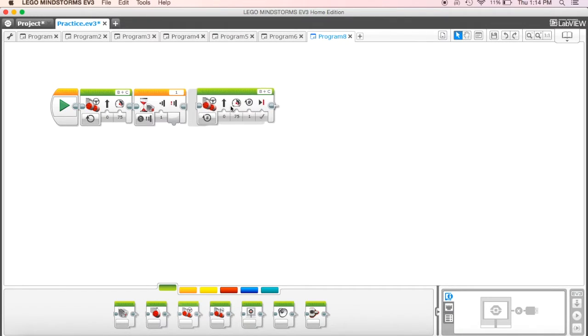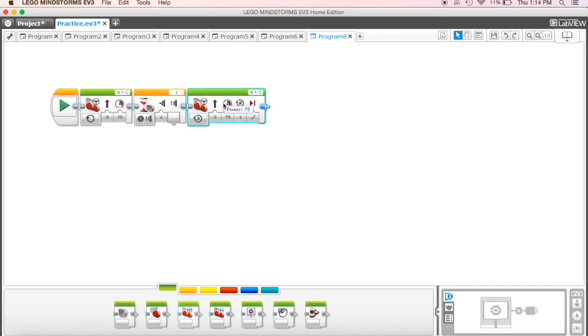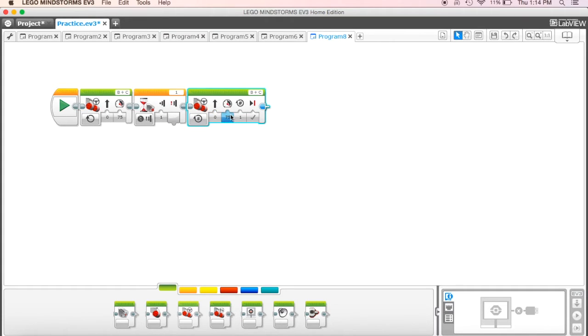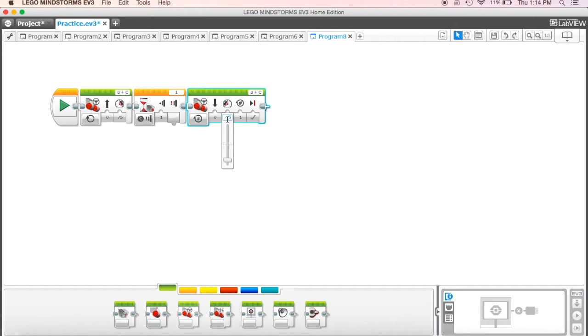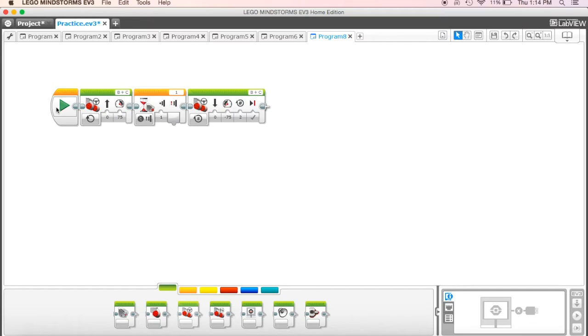So what I wanted to do then is I want to come back and I grab my move steering brick again, and I wanted to then, I wanted to back up two rotations.